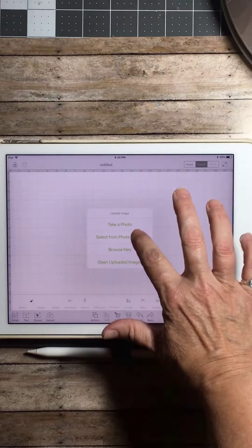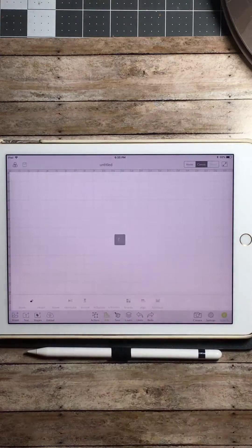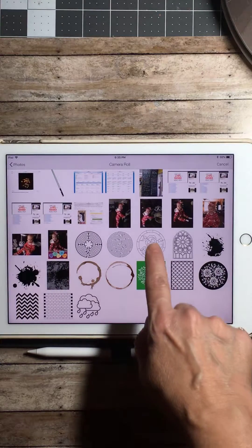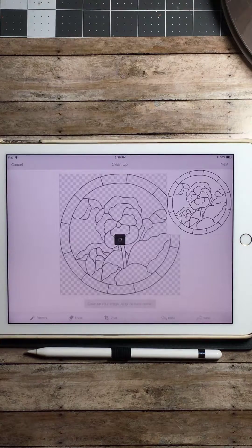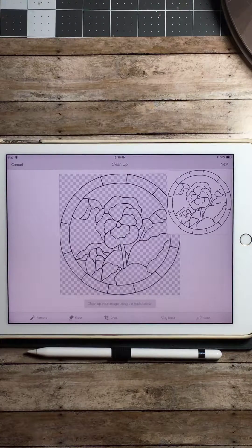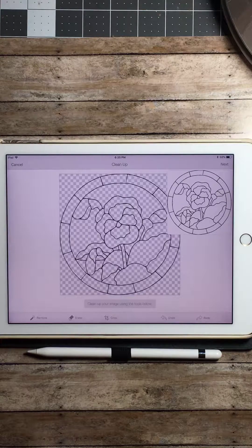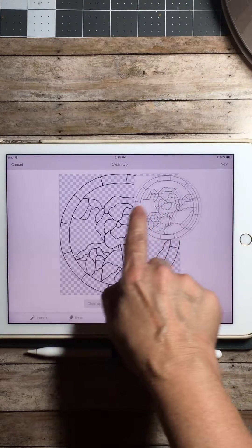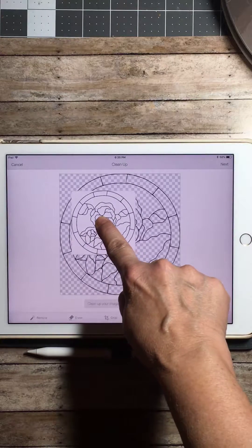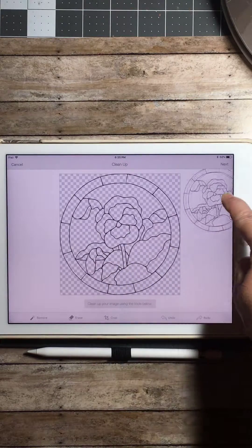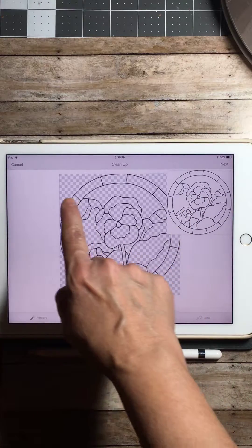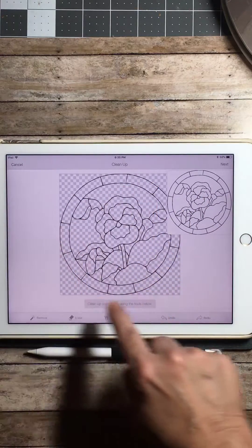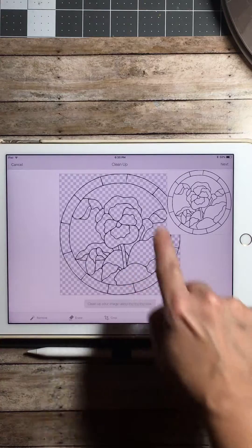Select from my photo library, camera roll, and we're going to use this rose. Now you see this image is quite different than the first one that I had dropped in. As you can see, the square box has all the images weeded out. You can tell when they're weeded out by seeing the checkered square boxes within the parameters of the rose stained glass.